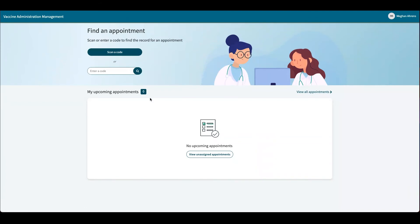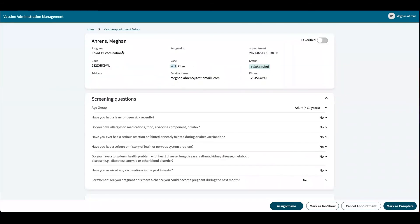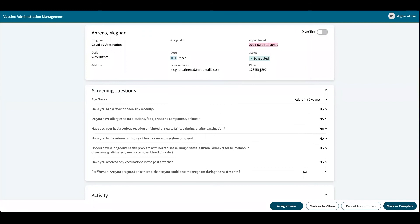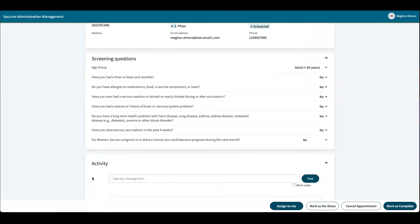If I go back, I can enter the code here and search. Here we have the detailed view of the program that we're administering, the verification code or appointment code, what dose they're getting, that it's scheduled, the appointment date and time, their email address and phone number, and then those screening questions that we filled out in the very beginning.